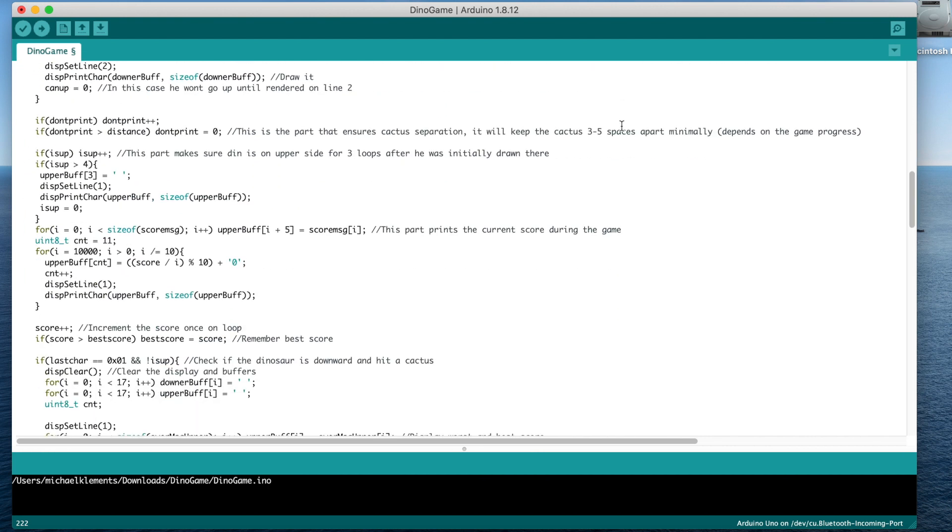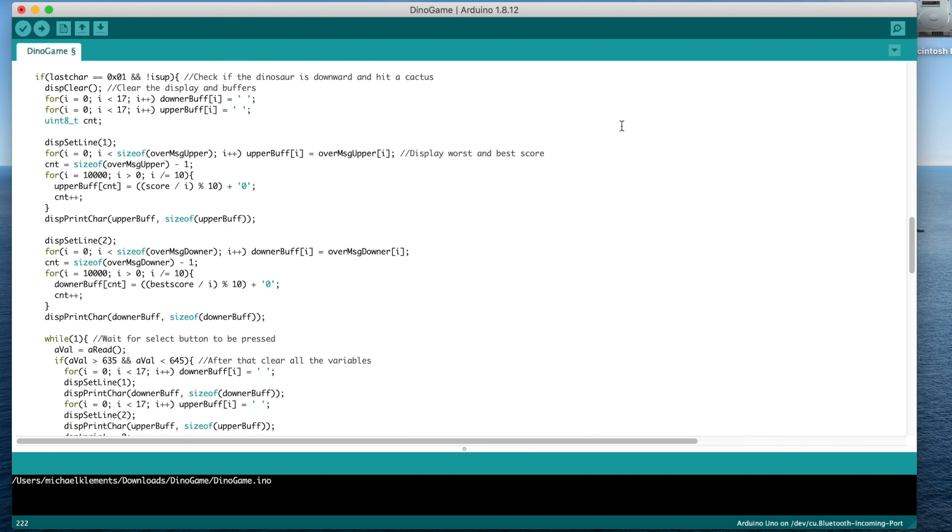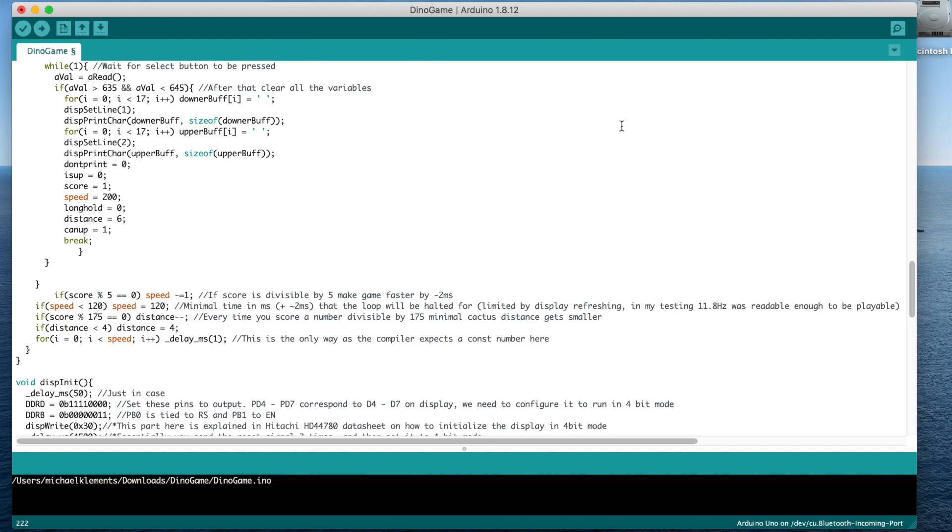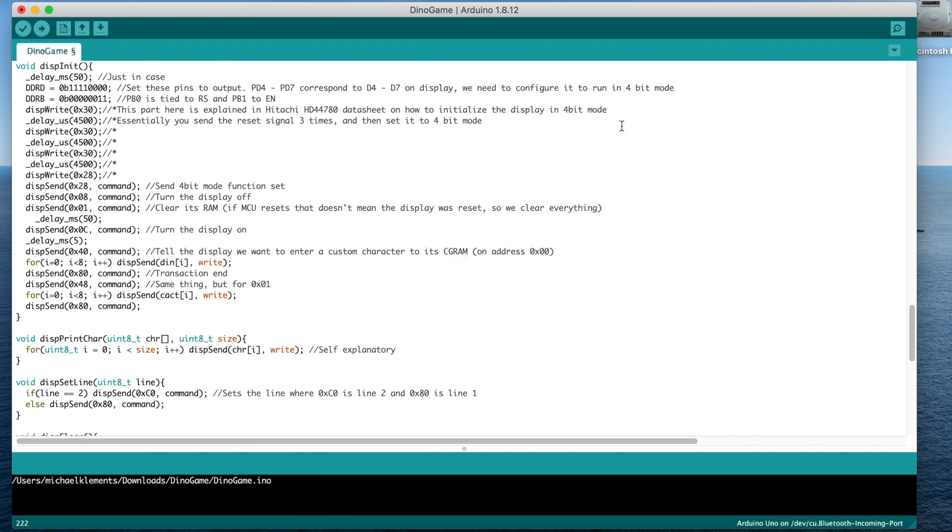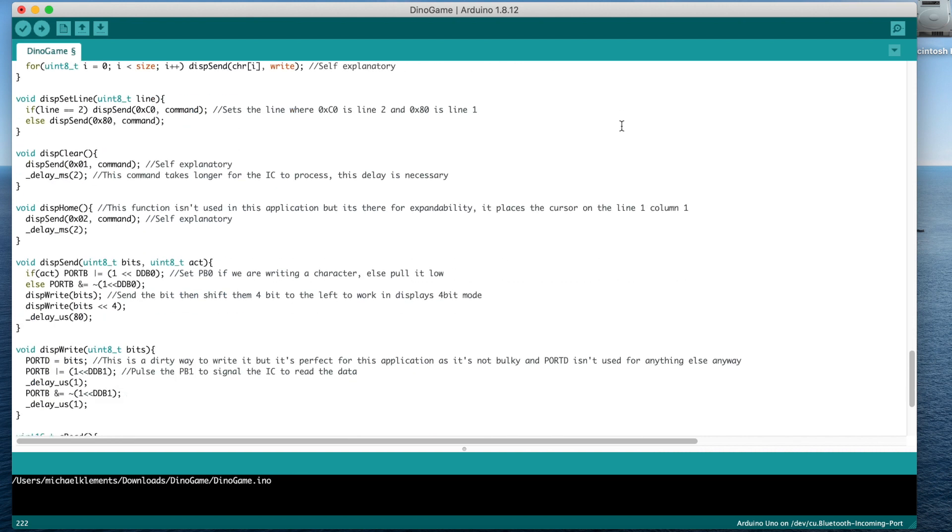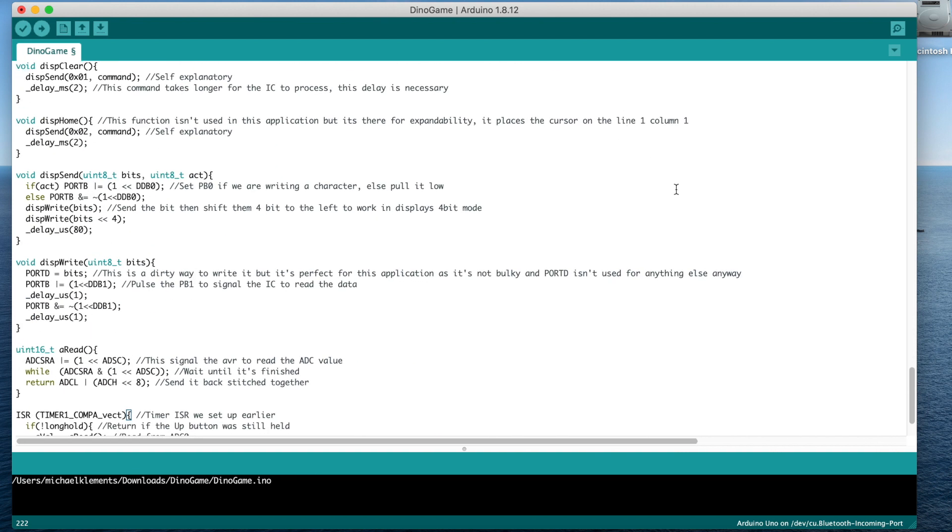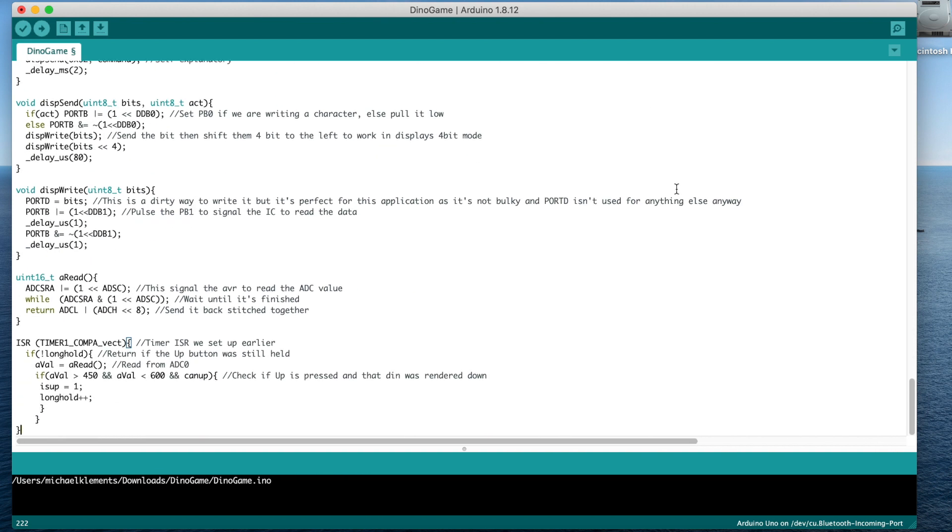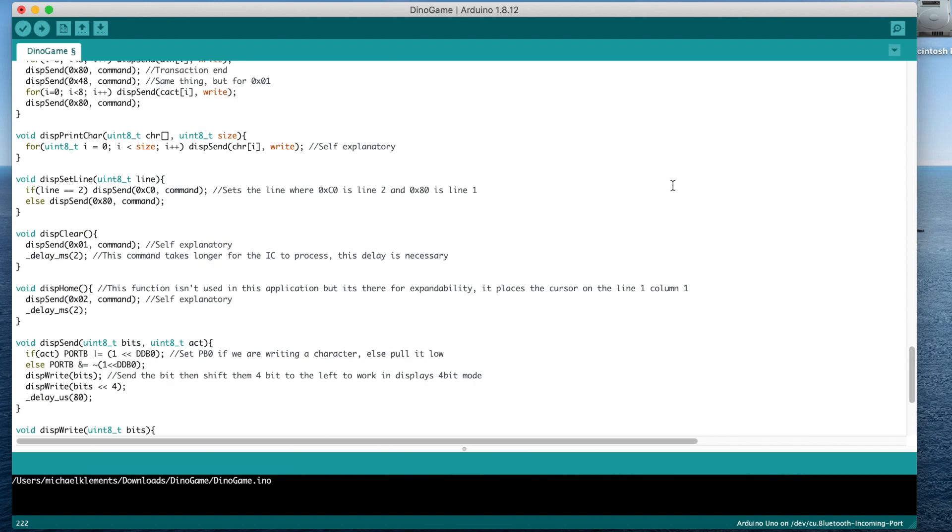A general overview is that the game speeds up the longer you play it. Cactuses are initially separated by a minimum of 5 spaces, and this goes down to 3 spaces as the game progresses. The current score is displayed throughout the game and is joined by the high score at the end of the game.